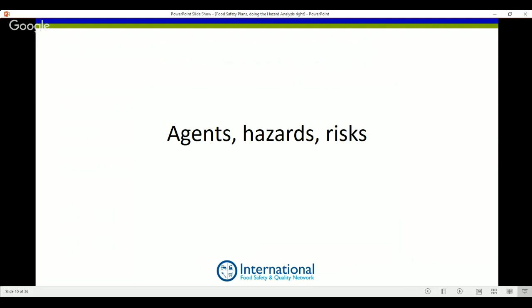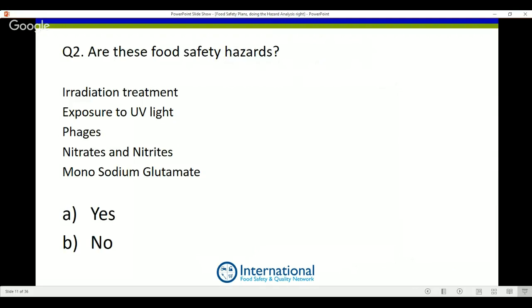The next poll question is: are the five items listed on screen food safety hazards or not? People are already voting — we've got almost 90% saying yes, they are food safety hazards. Actually it's changed now — 70% yes and 30% no. So, are they food safety hazards, Oscar?